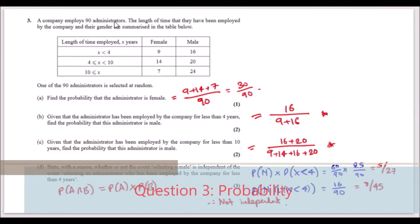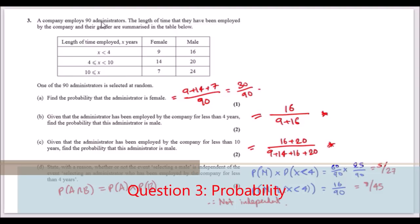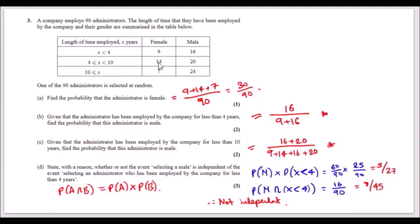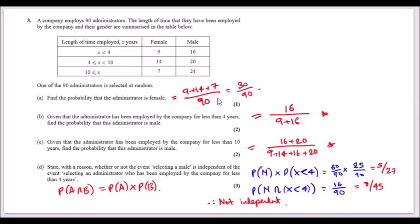Question 3: a company employs 90 administrators. Length of employment (less than 4 years, 4–10 years, over 10 years) and gender are summarised in a table. One administrator is selected at random. The probability of selecting a female is (9 + 14 + 7)/90 = 30/90 = 1/3.